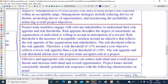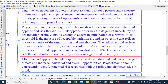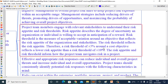Project team members engage with relevant stakeholders to understand their risk appetite and risk threshold. Risk appetite describes the degree of uncertainty an organization or individual is willing to accept in anticipation of reward. Risk threshold is the measure of acceptable variation around an objective that reflects the risk appetite of the organization and its stakeholders. For example, a risk threshold of 5% around a cost objective reflects a lower risk appetite than a risk threshold of 10%.